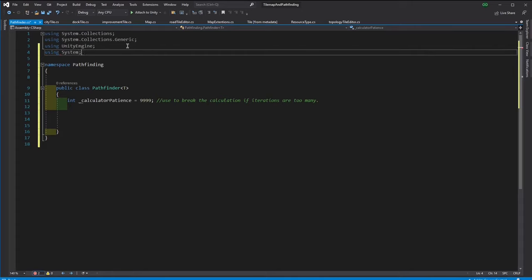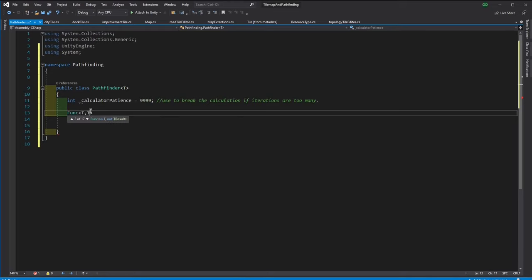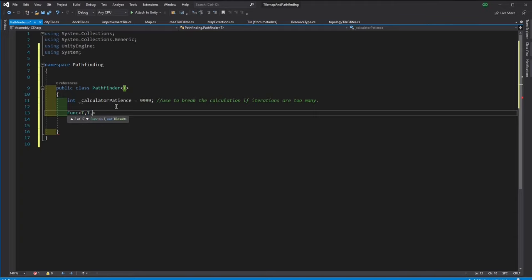The A-star requires two things from the map. These are a heuristic distance from the given node to the end node. It just needs to be an approximation. It doesn't even need to be a good approximation. Just as long as the heuristic distance increases with the true distance, that's good enough.